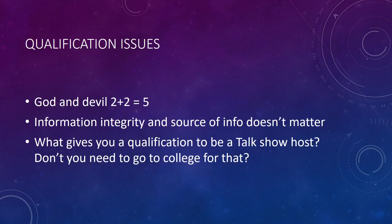So qualification issues. All right. So here we have God and we have the devil and you ask them both, what does two plus two equal? God is going to say two plus two equals five. The devil is going to say two plus two equals nine. Who is right?